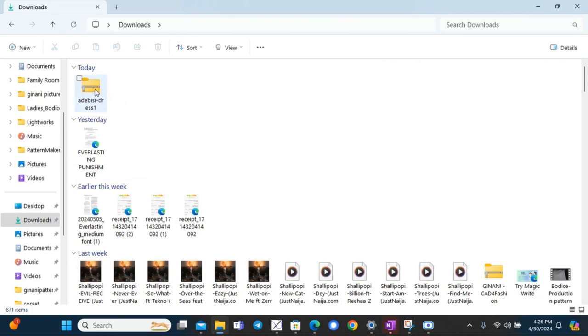Hello everyone, when you buy a pattern, a PDF pattern from Jinani eStore, it comes in a zip file which you then download to your system.